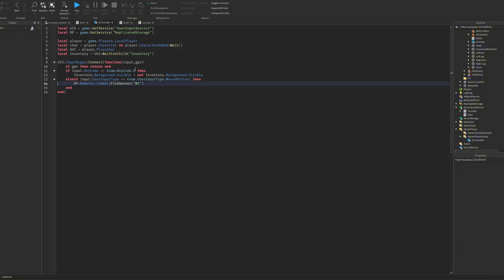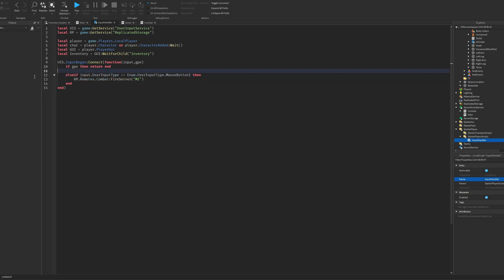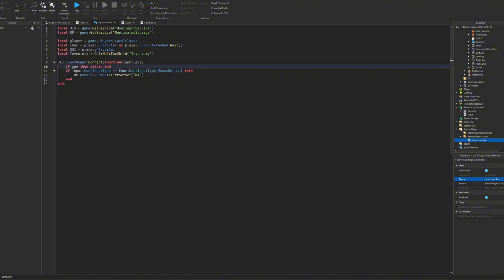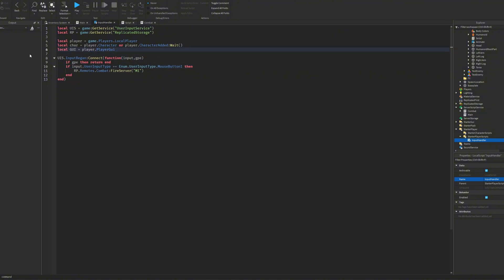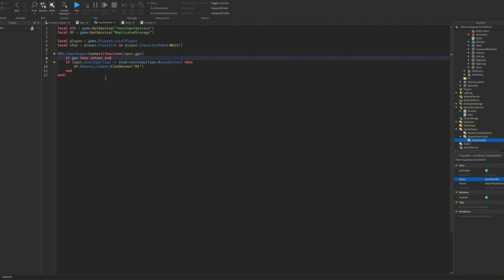Next thing you need is the inputs. So I'm going to change this to InputHandler and here we need UserInputService and ReplicatedStorage. ReplicatedStorage to fire to the server for the combat. So we need a player and character. You want to do character:Wait. This is very important if you don't do this it can break sometimes. Then UserInputService.InputBegan:Connect function input, GP. So GP is if you're typing basically, then it will return and so it won't fire. And input is the actual input you want to have, so MouseButton1. You could change this to whatever you want. This is just a combat.